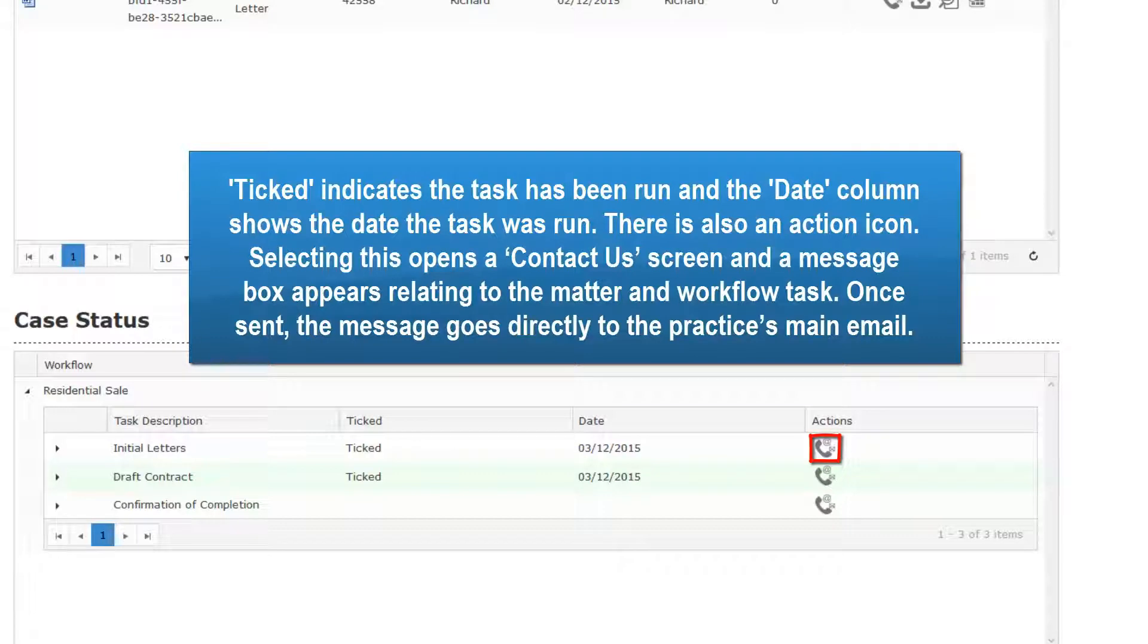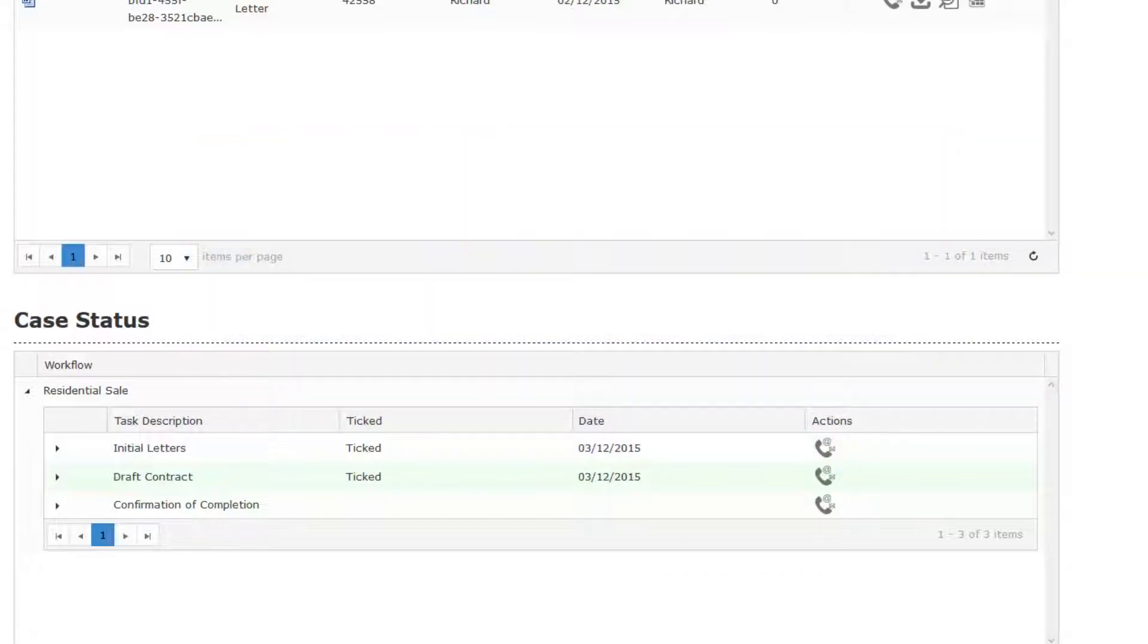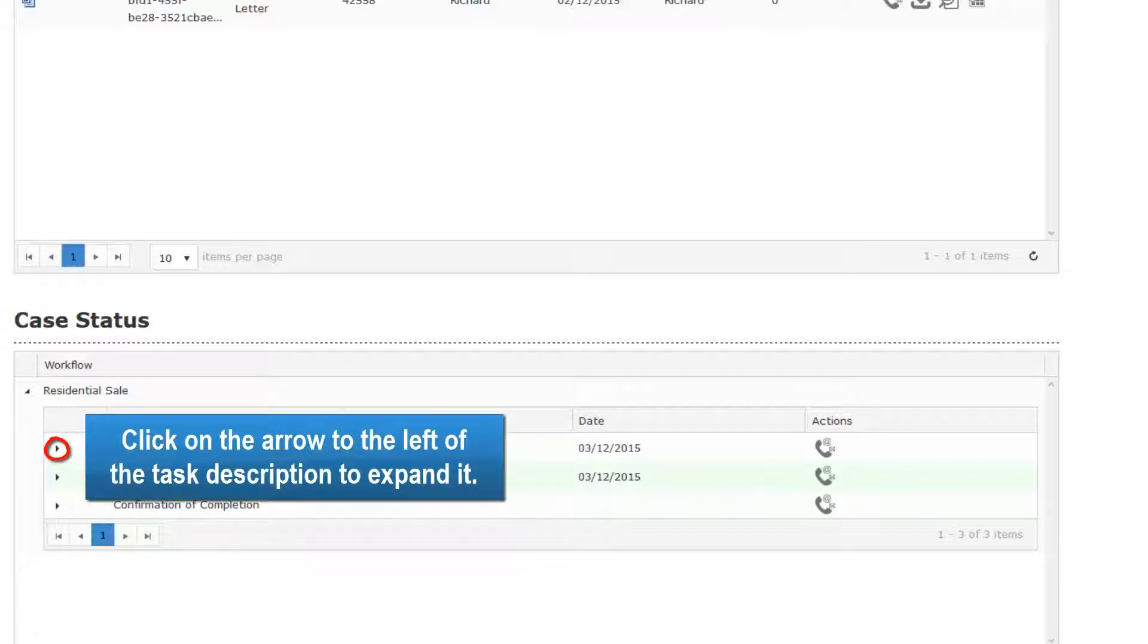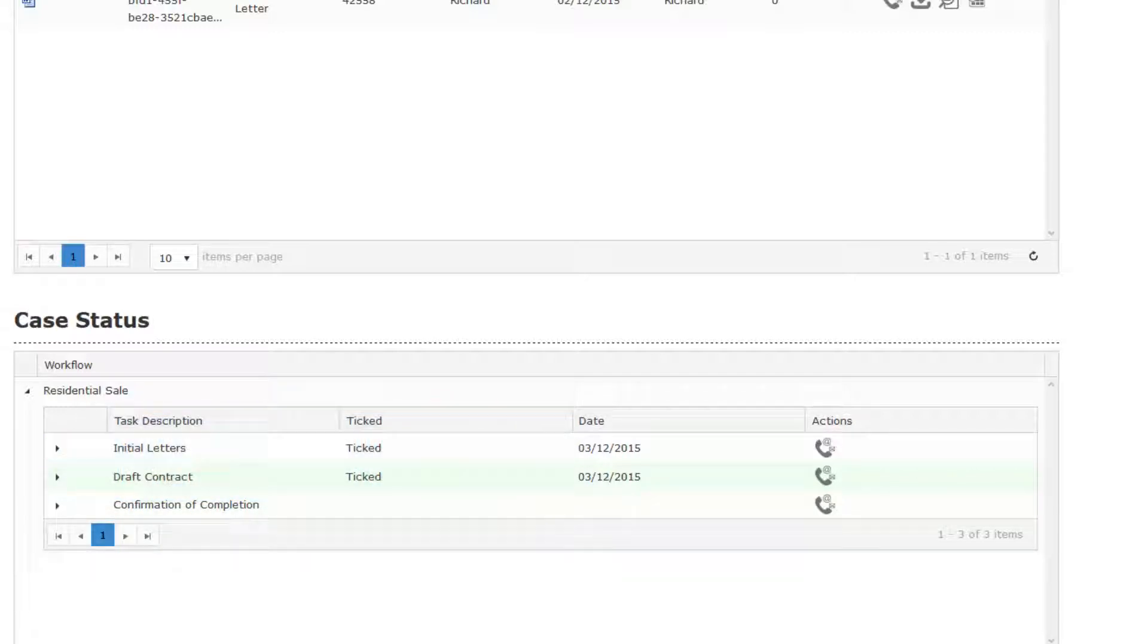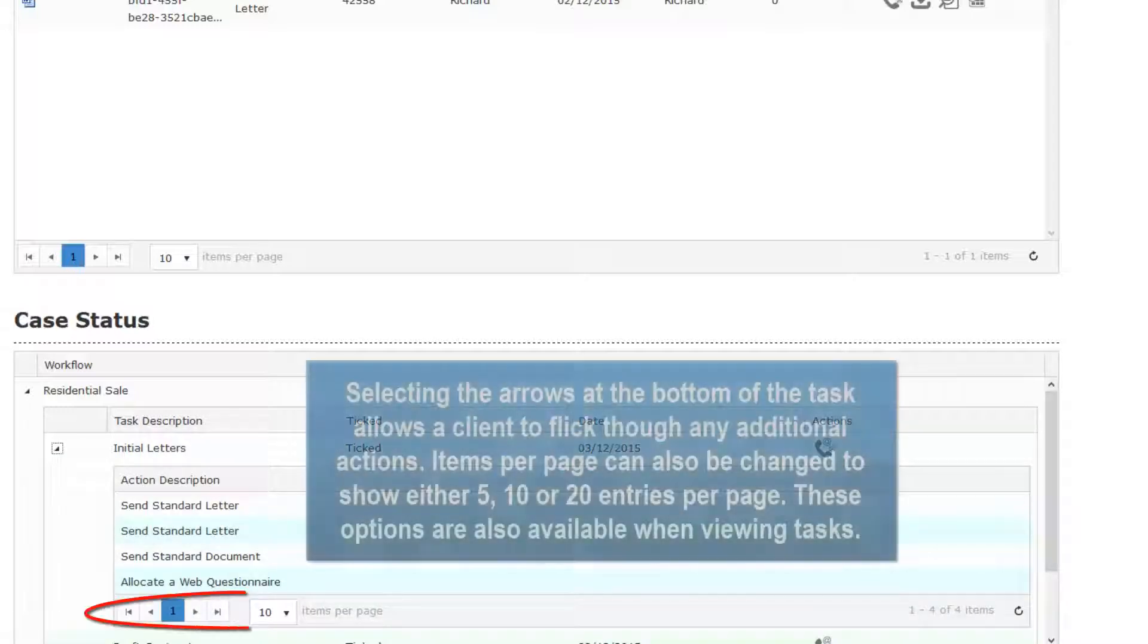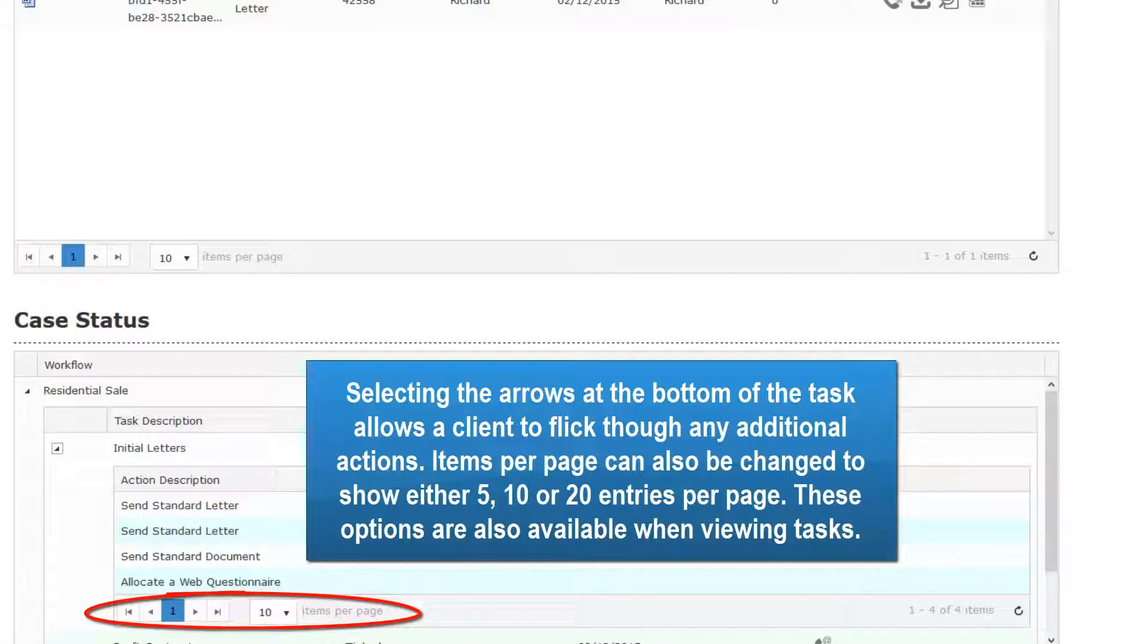Once sent, the message goes directly to the practice's main email. Click on the arrow to the left of the task description to expand it. Selecting the arrows at the bottom of the task allows a client to flick through any additional actions.